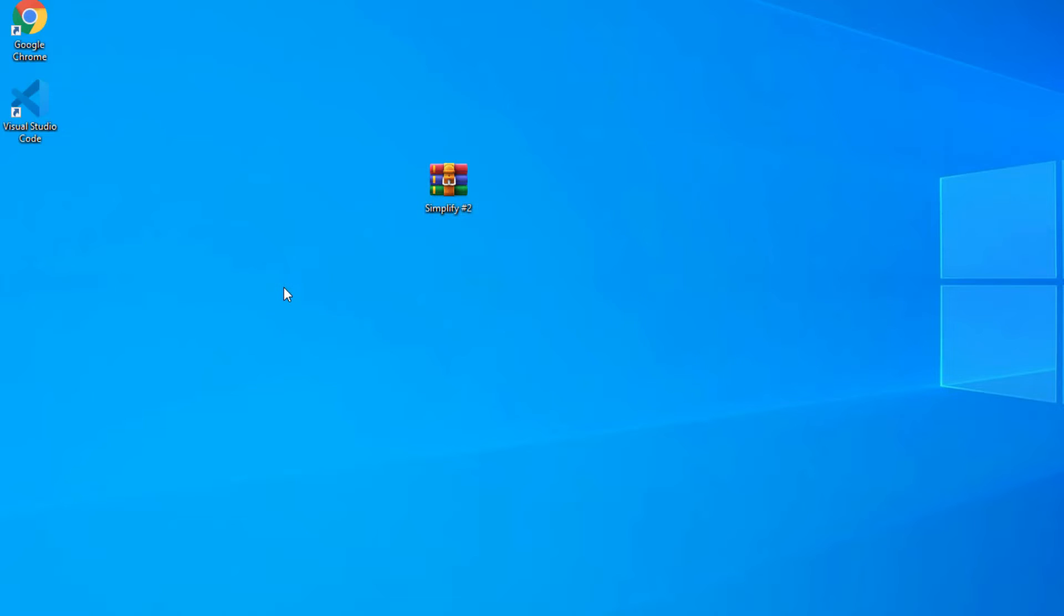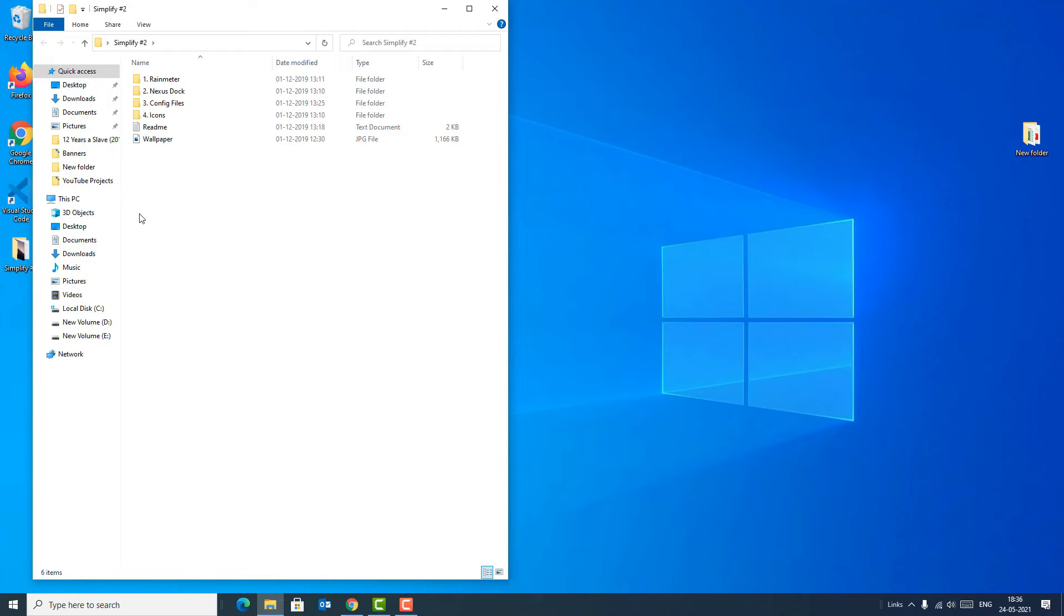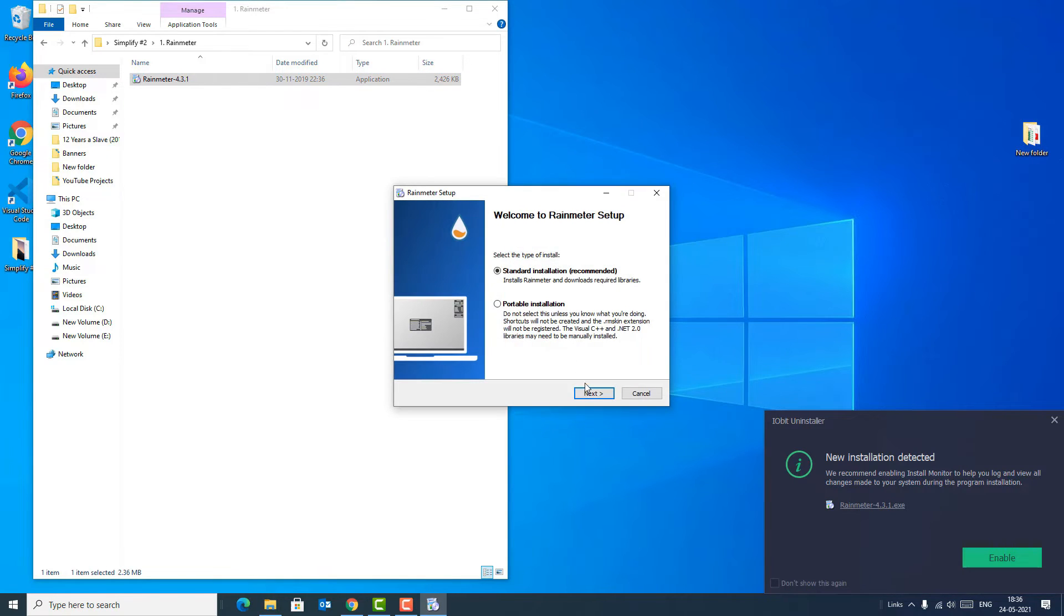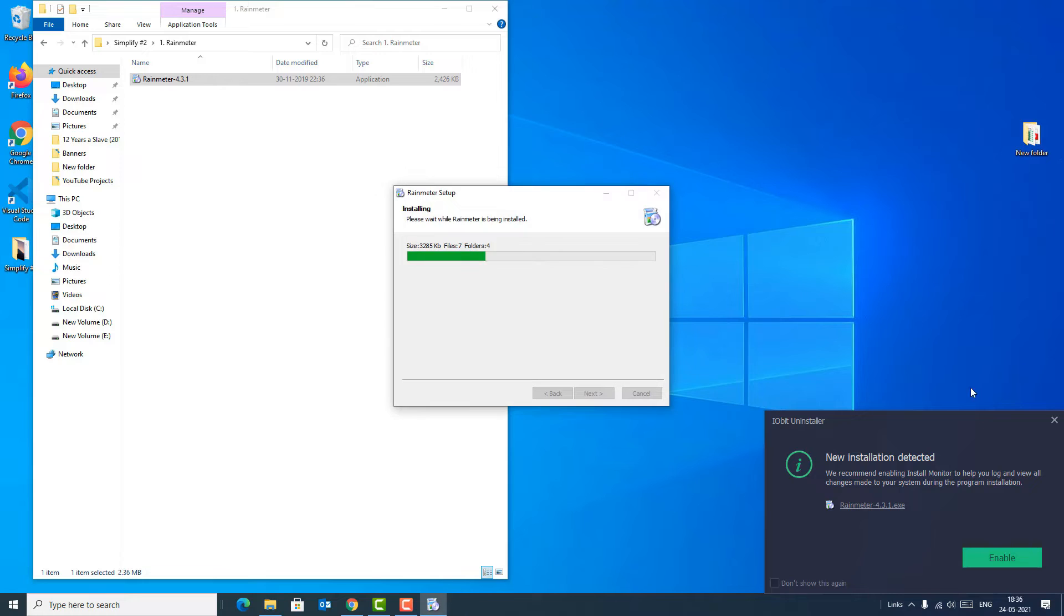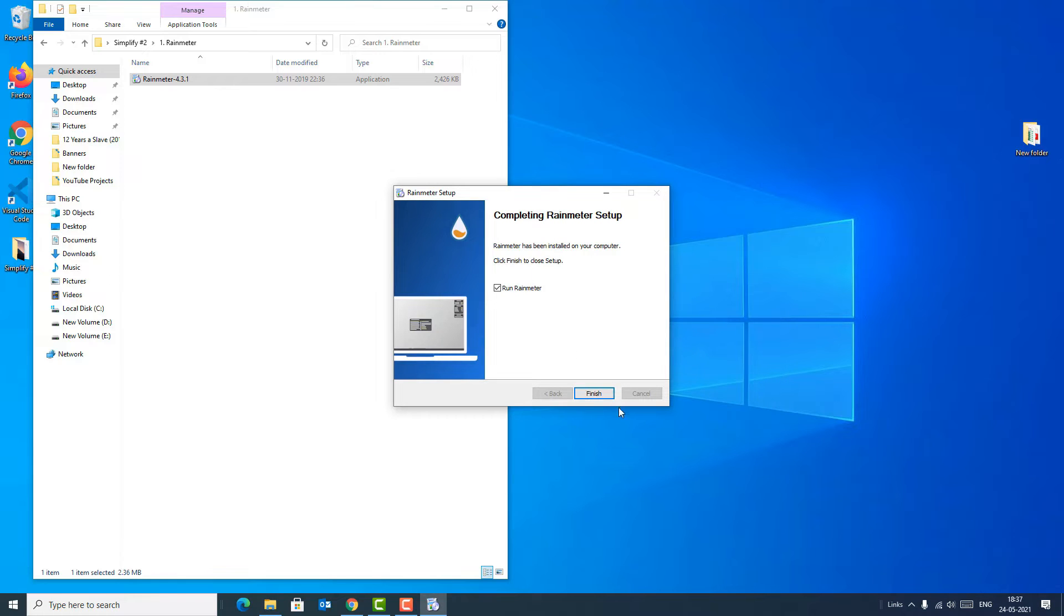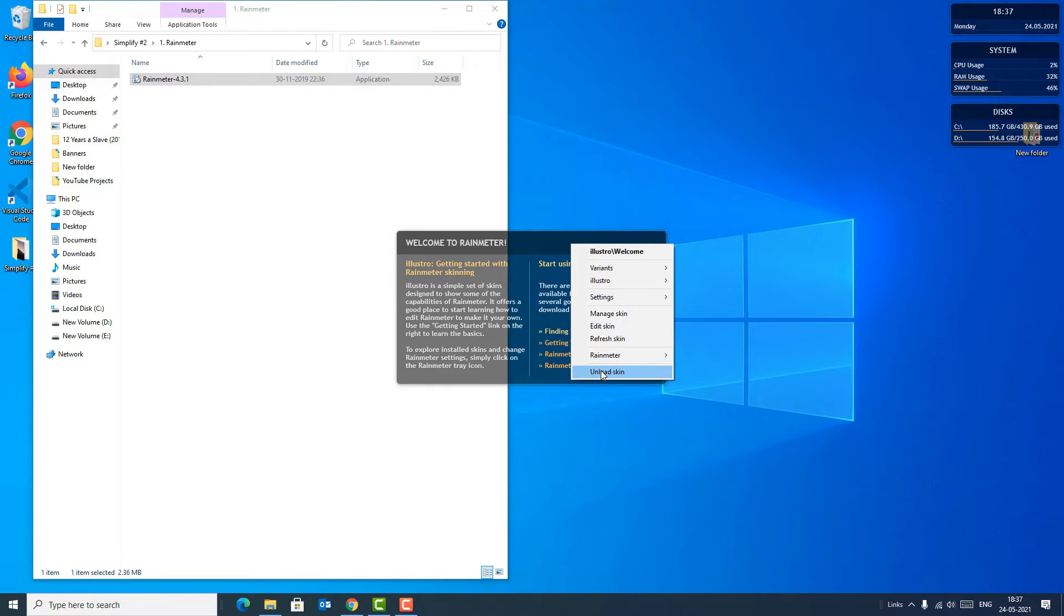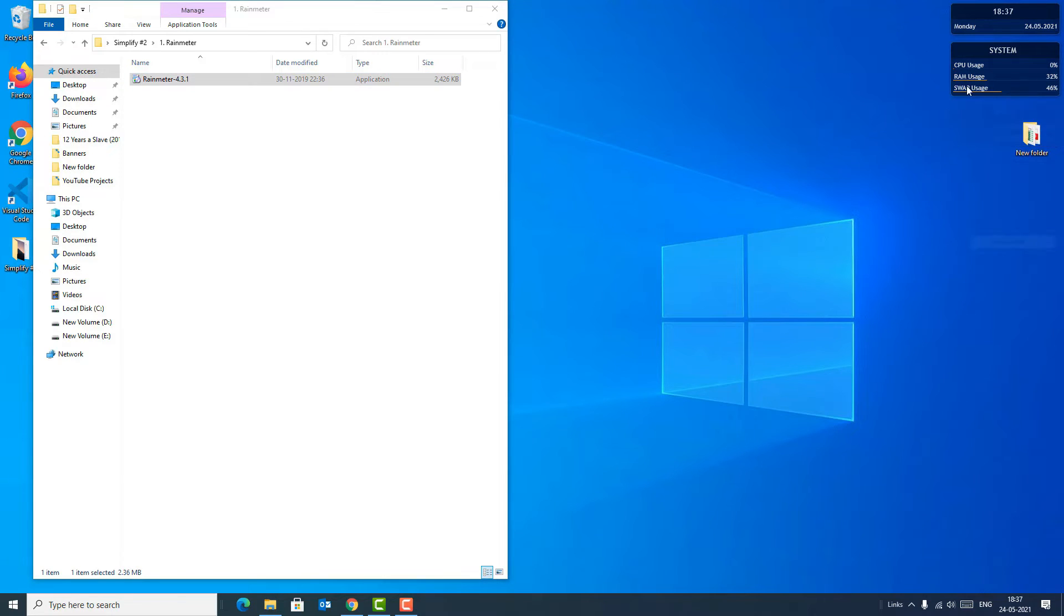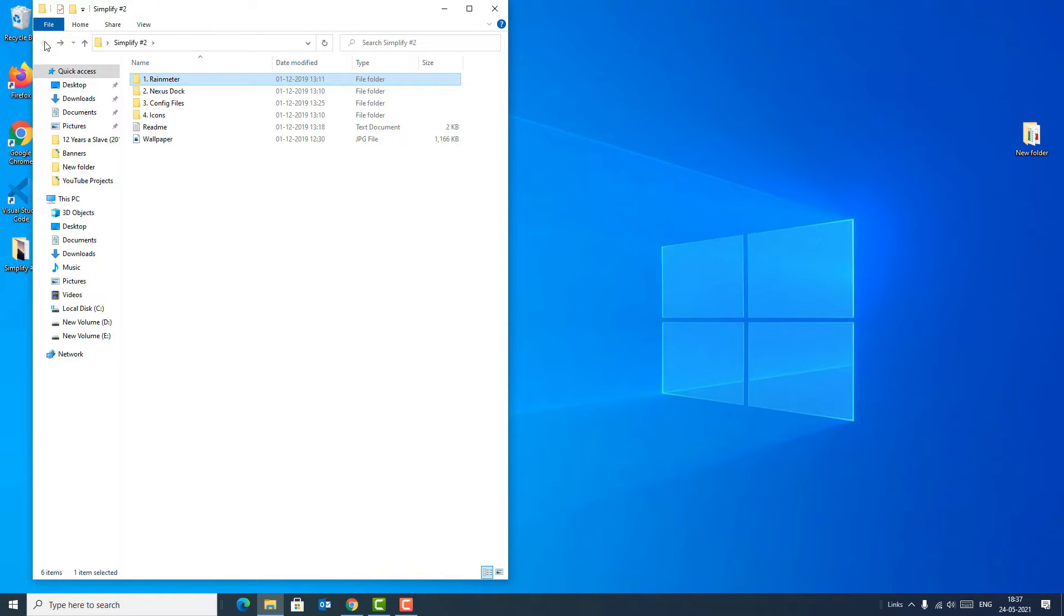Yes, we have extracted. Open the folder and find the Rainmeter folder. Click on that and double-click on the Rainmeter executable file to install the software. Select standard installation, so I will select both these things and hit on install. Now finish, so unload these skins. I'm just cleaning this desktop.